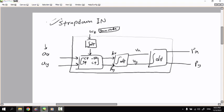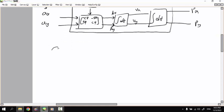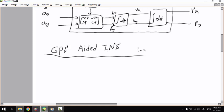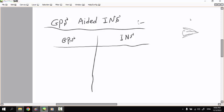Now I need to make a quick note here about GPS-aided inertial navigation systems. Let's make a quick comparison: if you use GPS for navigation versus using an inertial navigation system, what is the difference? The GPS update rate is very low — it has a low data rate.